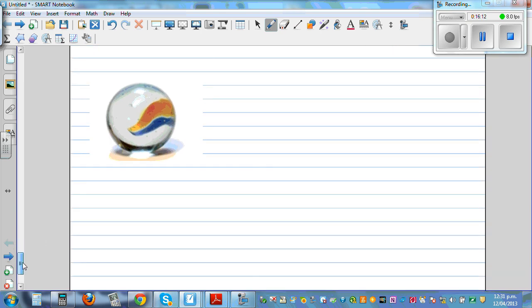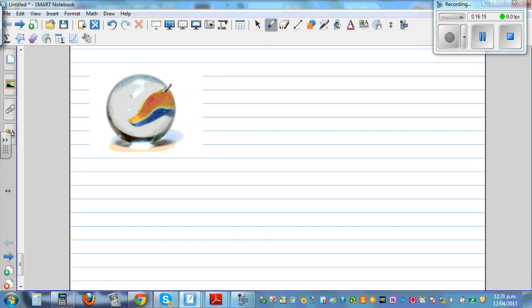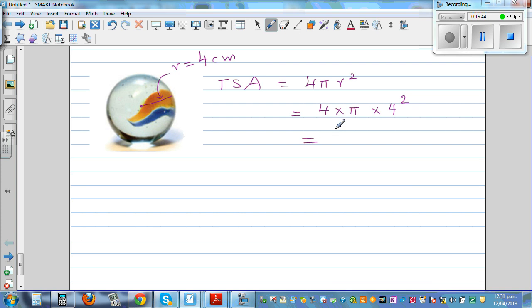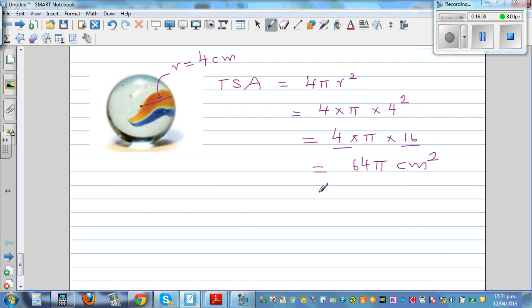Finally, this is a sphere. The total surface area of a sphere is 4πr². This is a marble with a radius of 4 cm. All these formulas would be given. So this is 4 × π × 4² = 4 × π × 16 = 64π cm².